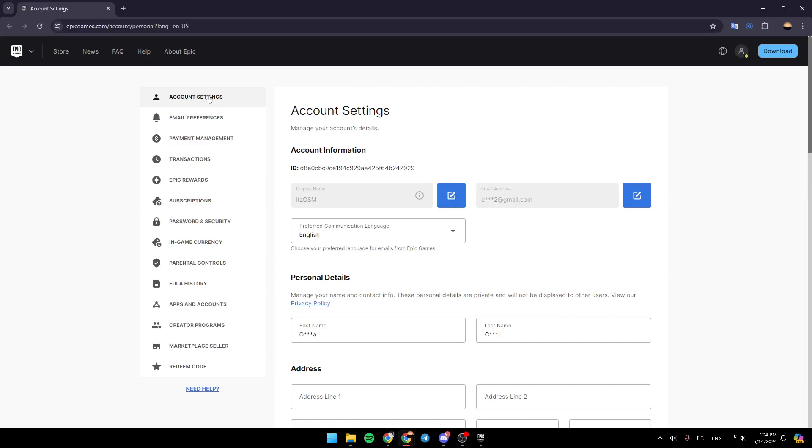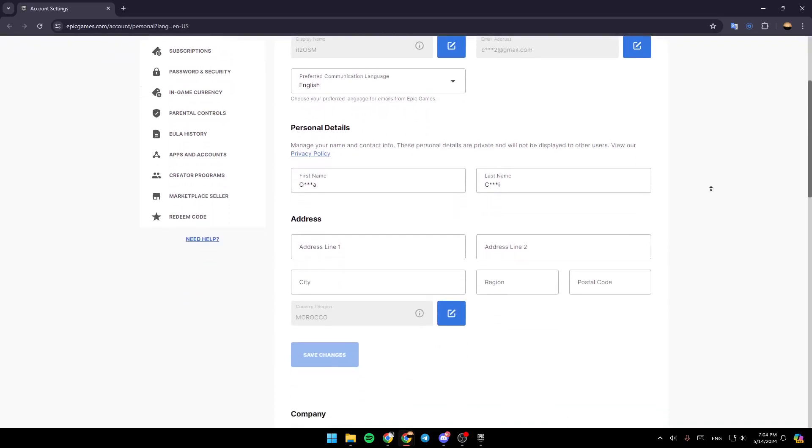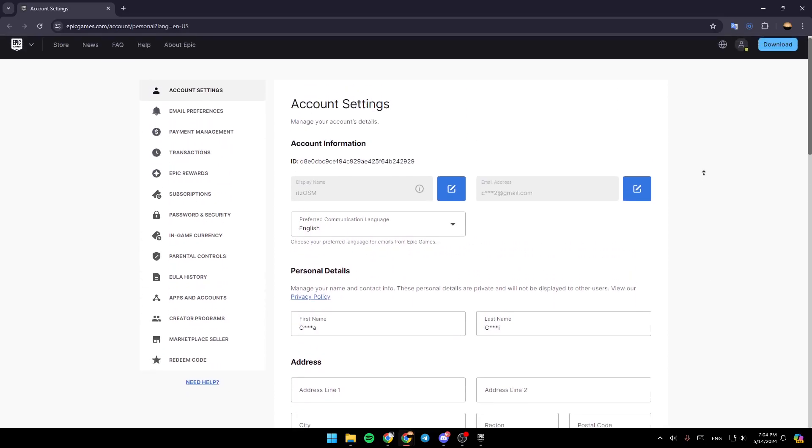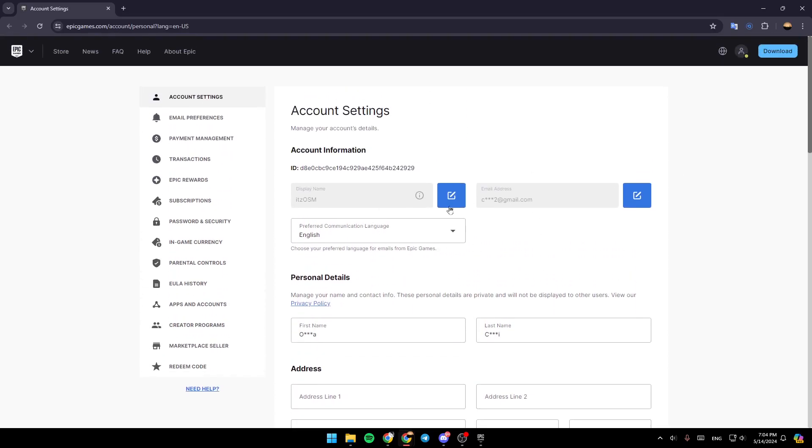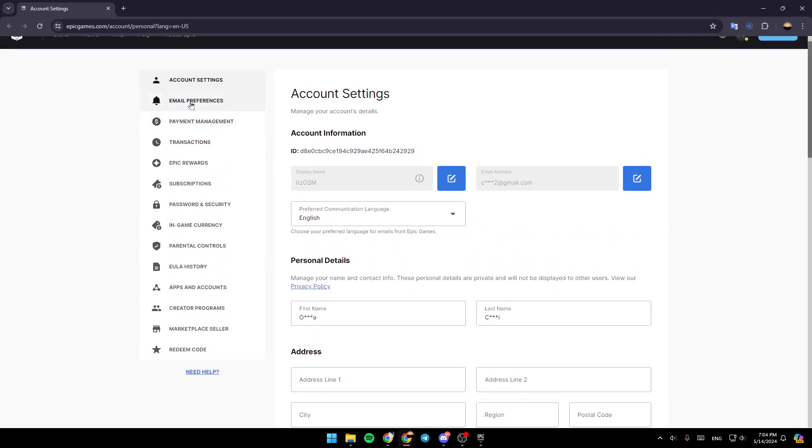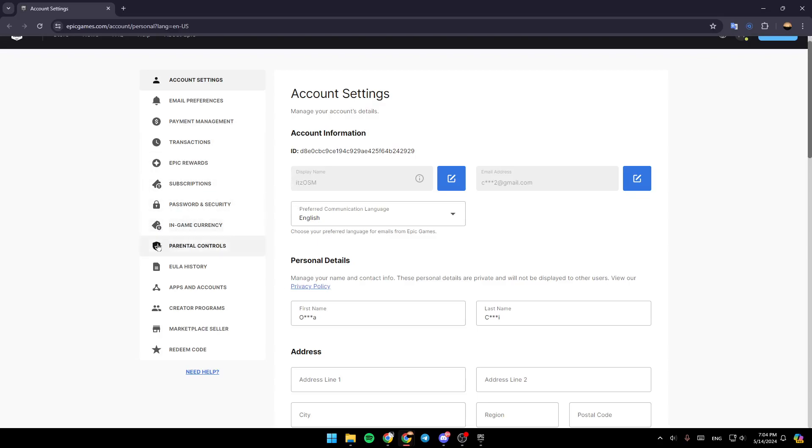Here you'll find all of the sections. You can see Account Settings where you can change your account information, email preferences, payment management, transactions, Epic Rewards, subscriptions, password and security, in-game currency, and more.